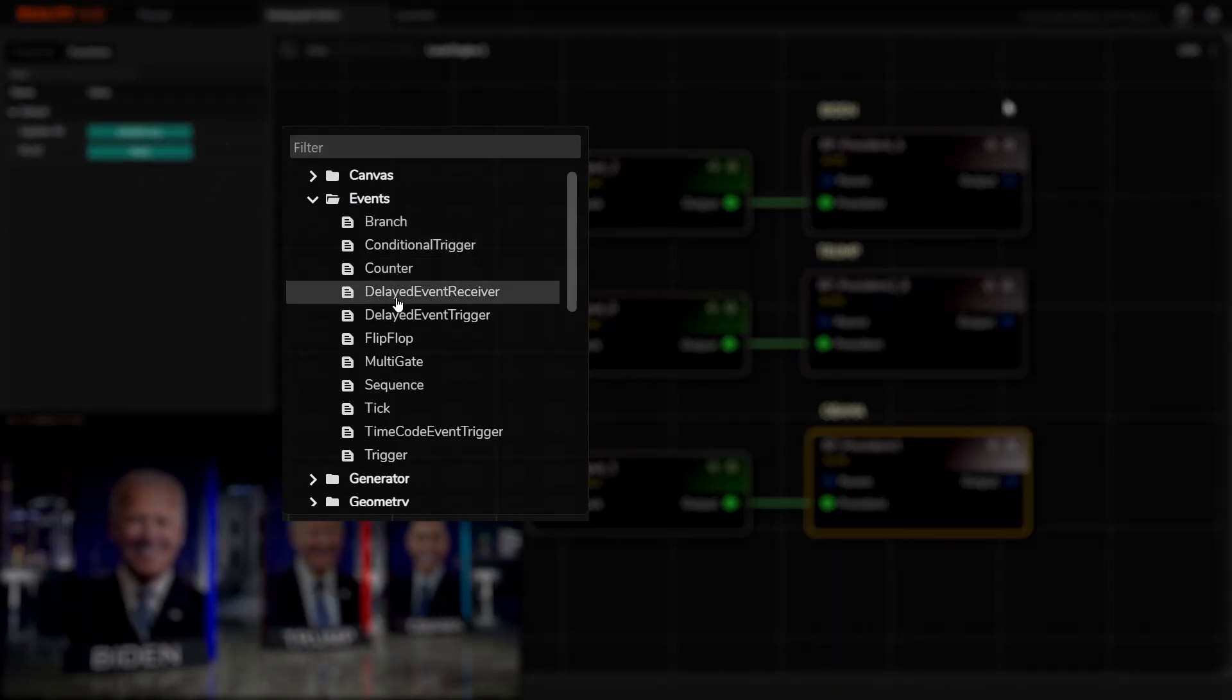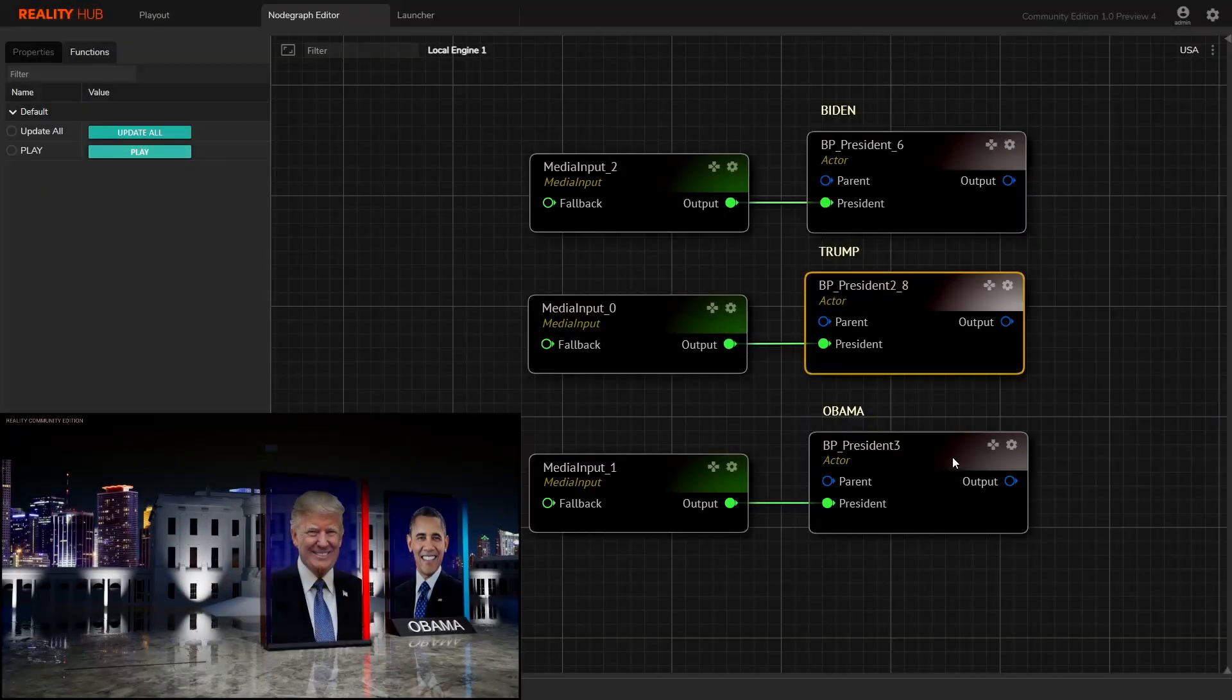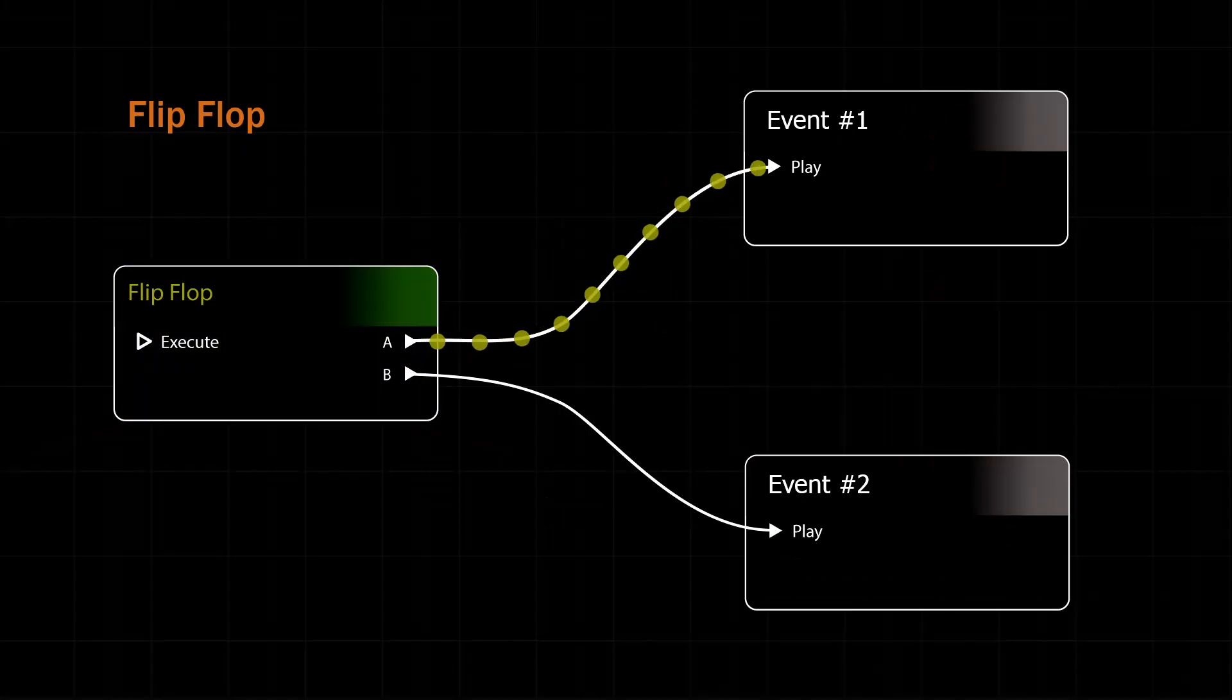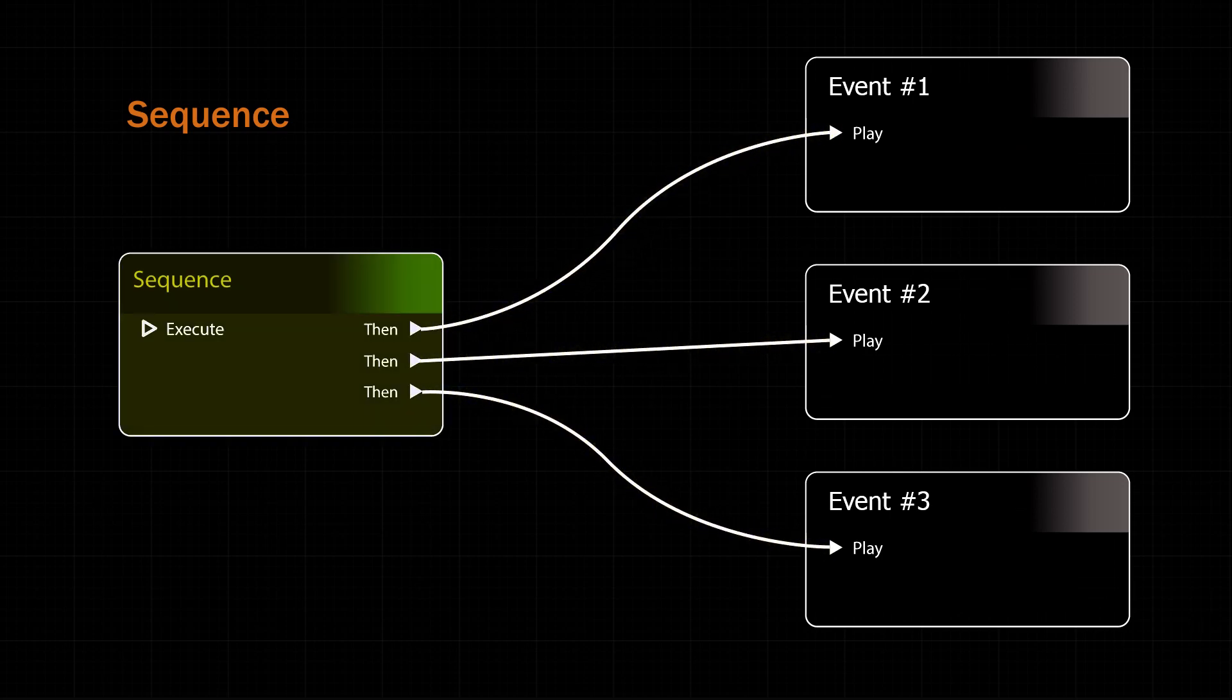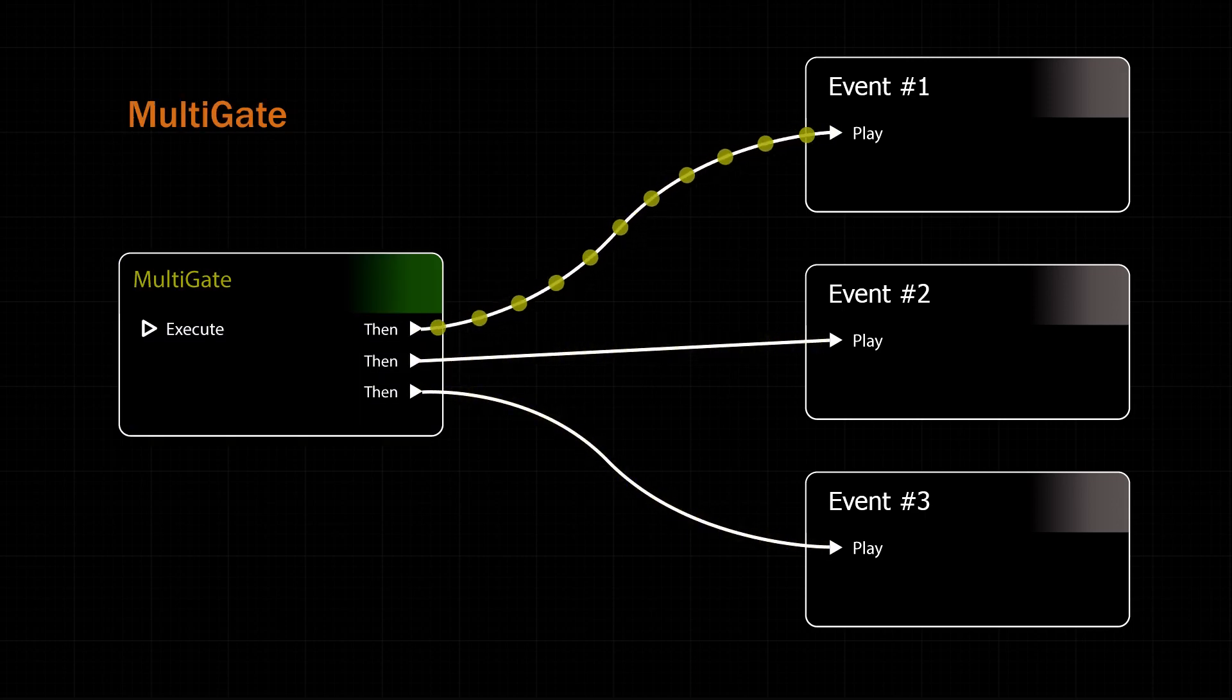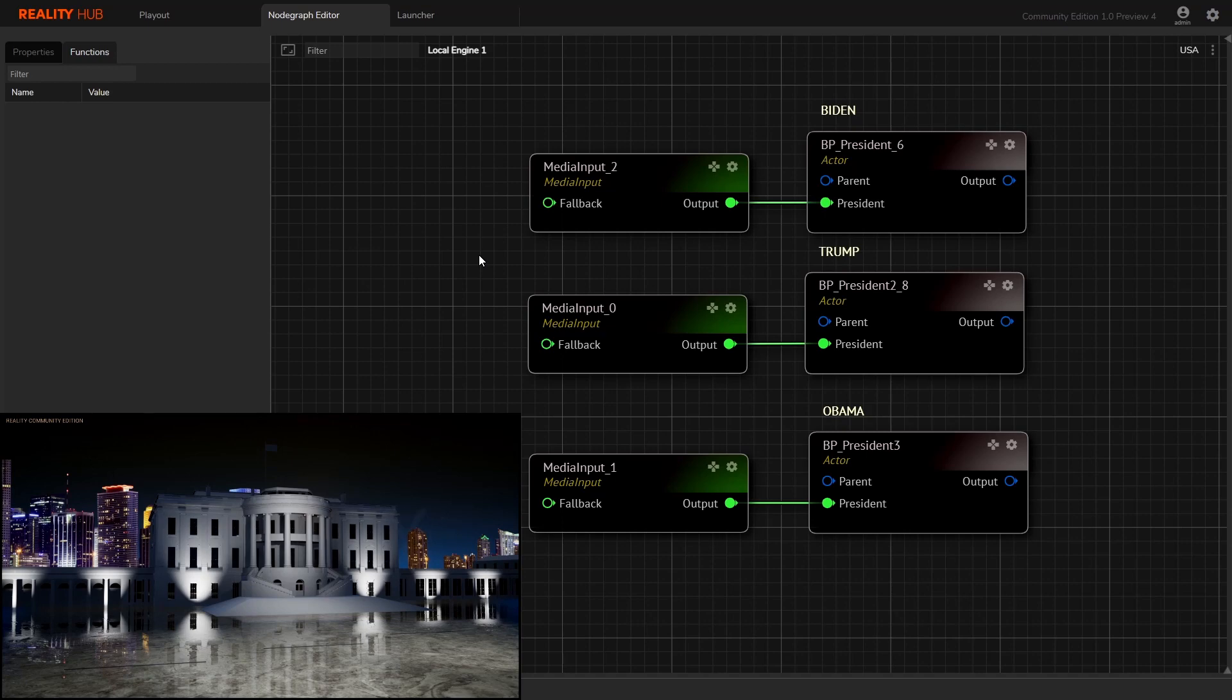There are a list of nodes available for this purpose, but in this video I would like to talk about three of them: flip-flop, sequence, and multi-gate. I have three instances of the same blueprint containing a set of real-time graphics.